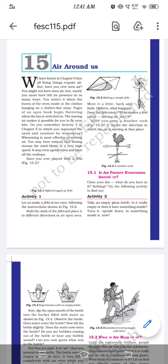We know that without water we cannot live a day, but without a proper amount of fresh air we cannot live more than two to three minutes if we do not breathe fresh air or fresh oxygen at regular intervals.